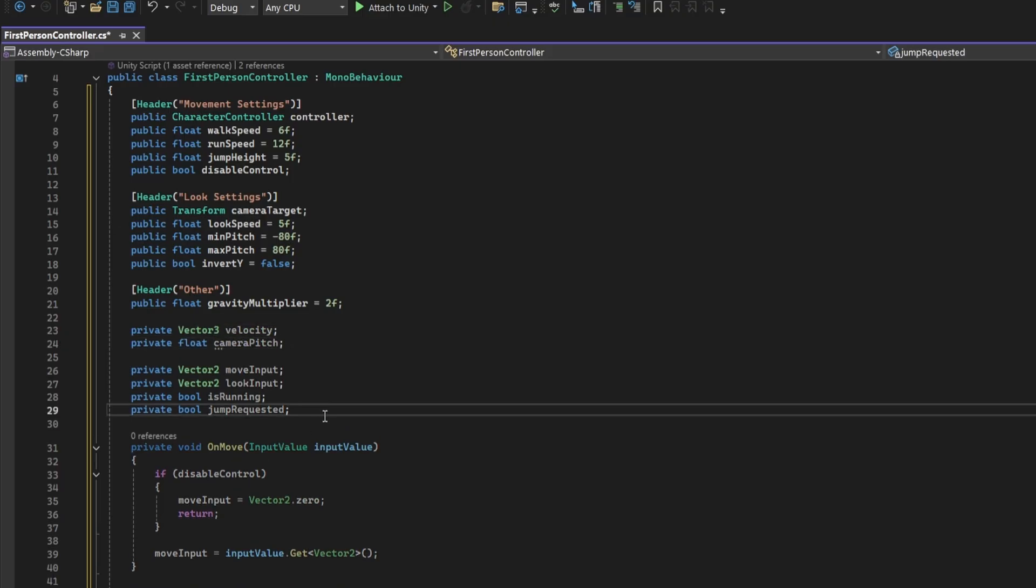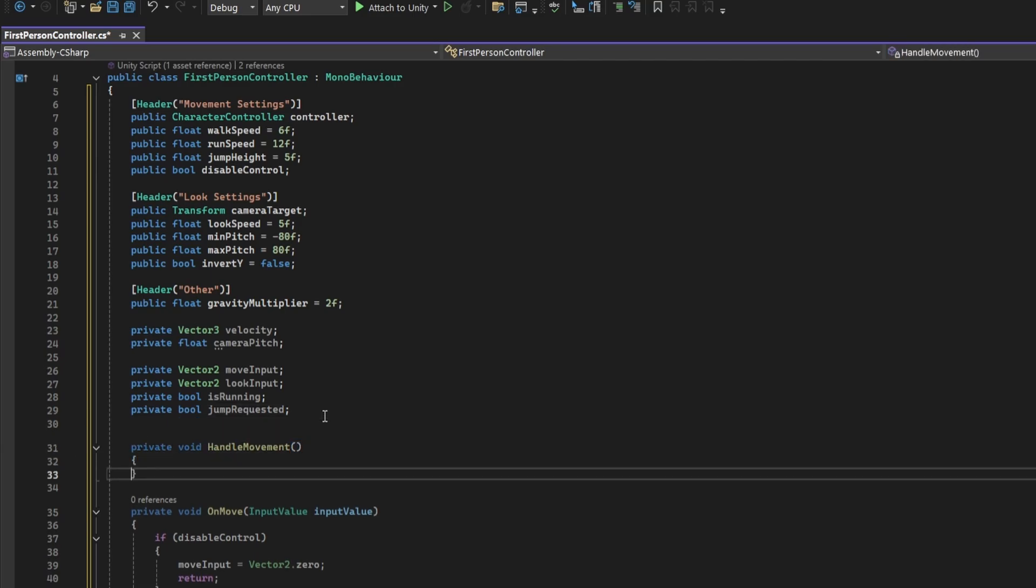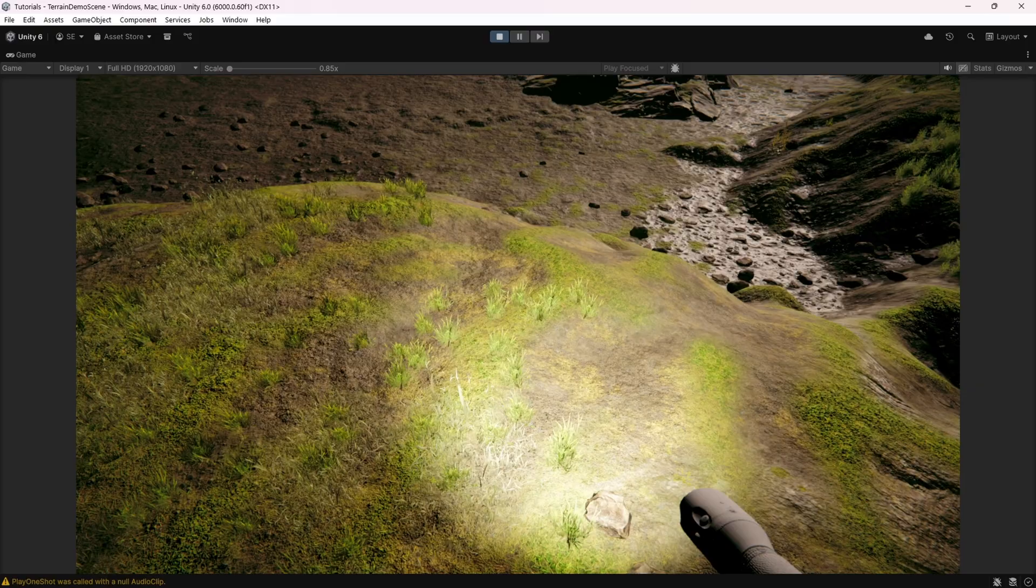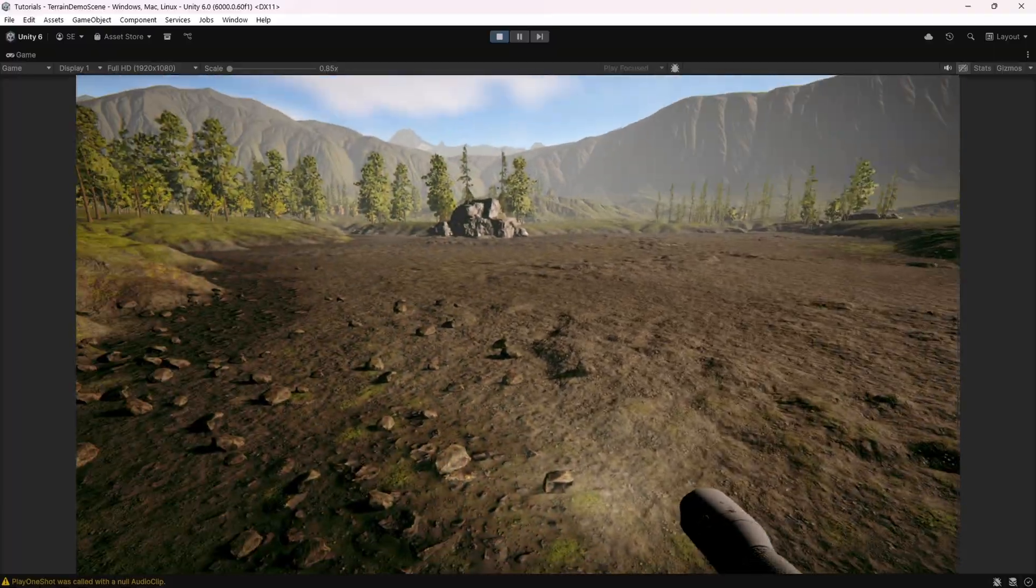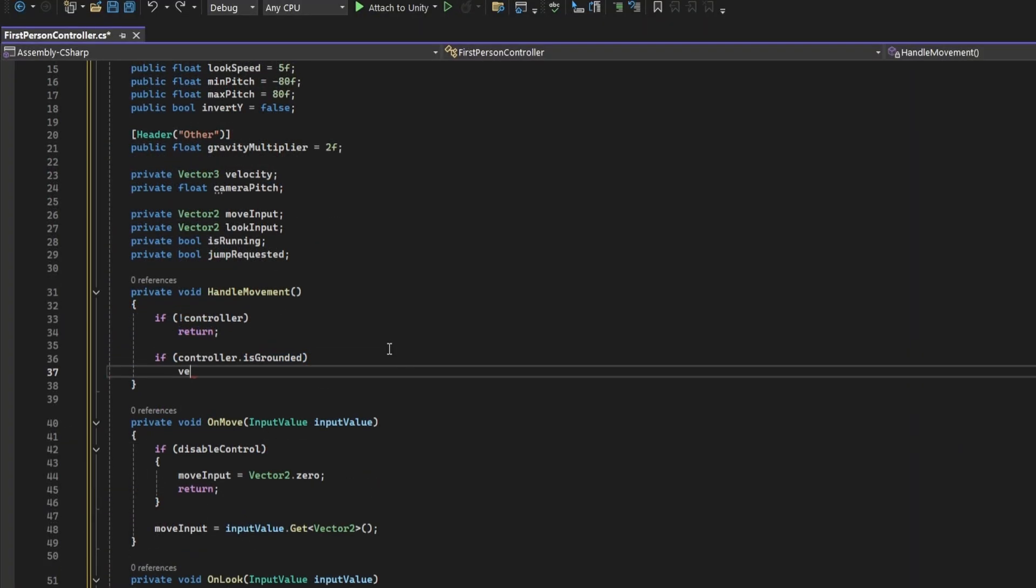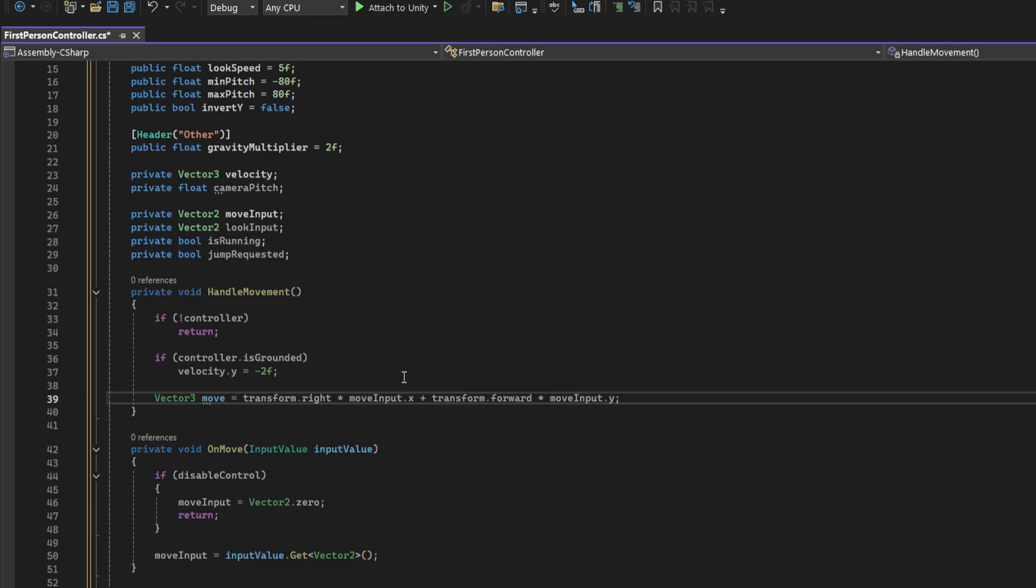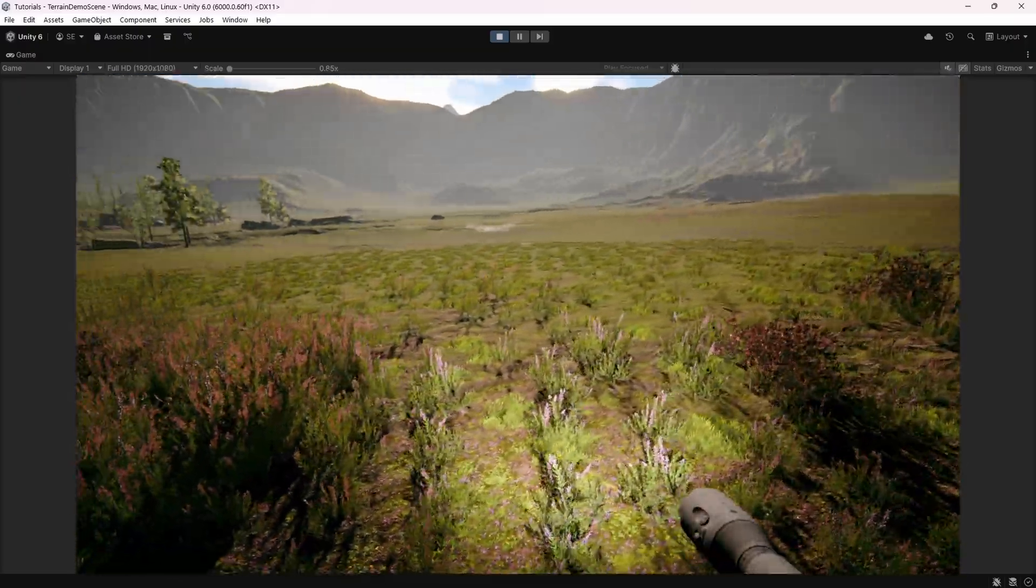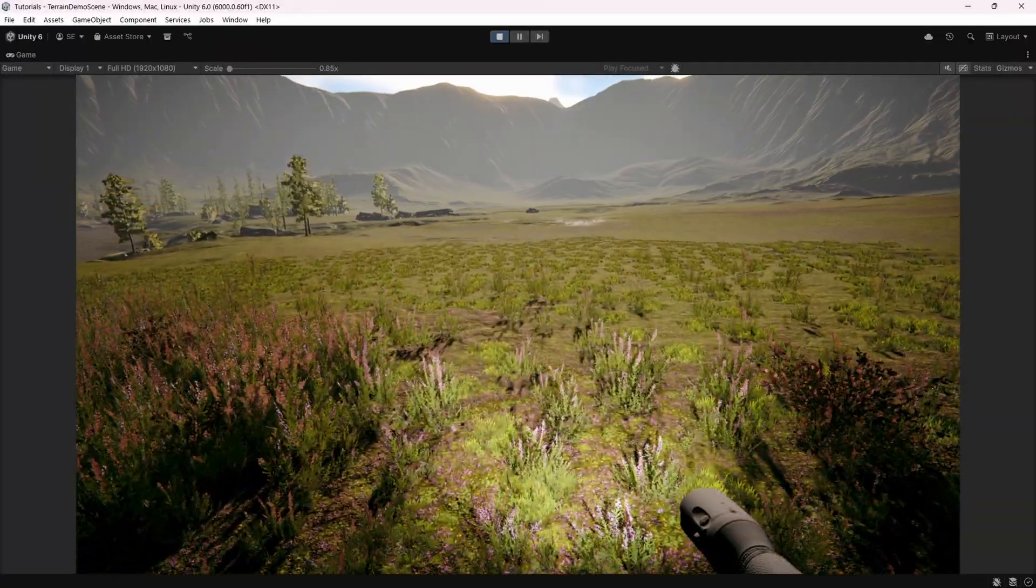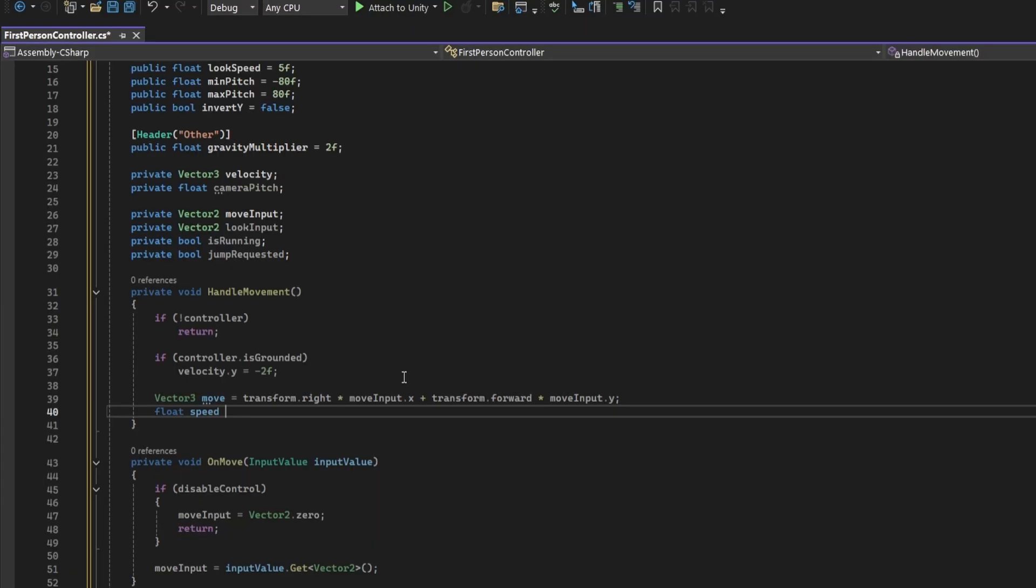Add another header for other settings. Here we'll just add a gravity multiplier float field. Now create a private Vector3 field to store the velocity and add a float field for the current camera pitch. Alright, let's implement the movement logic. So if the controller has not been set, do nothing. It's a good idea to have a constant downward force so the player sticks to a downward slope. So let's add this. Now calculate the amount moved.